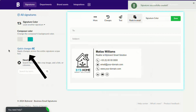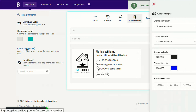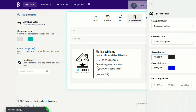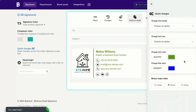The second method is using Quick Change, which changes the color on all text elements.